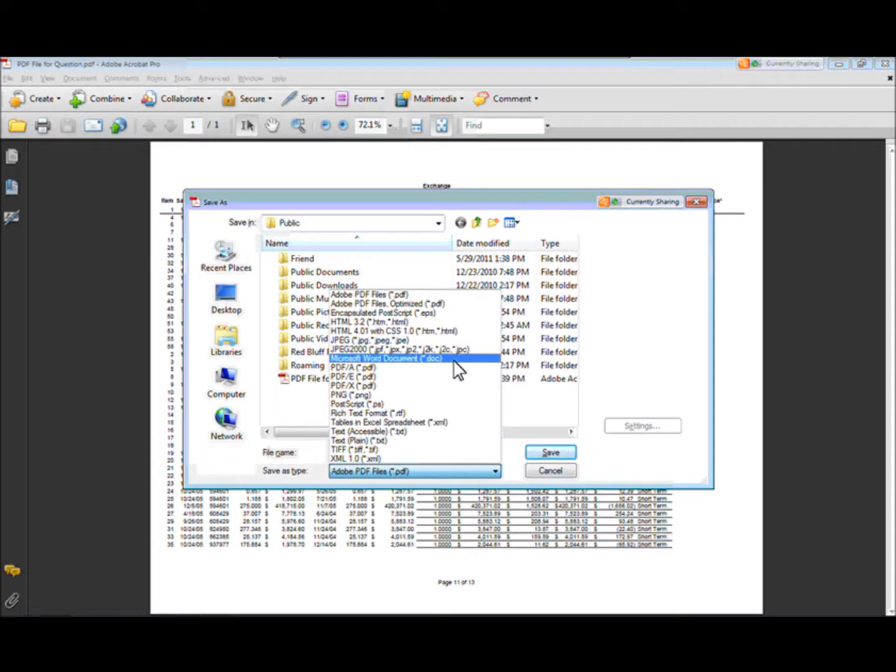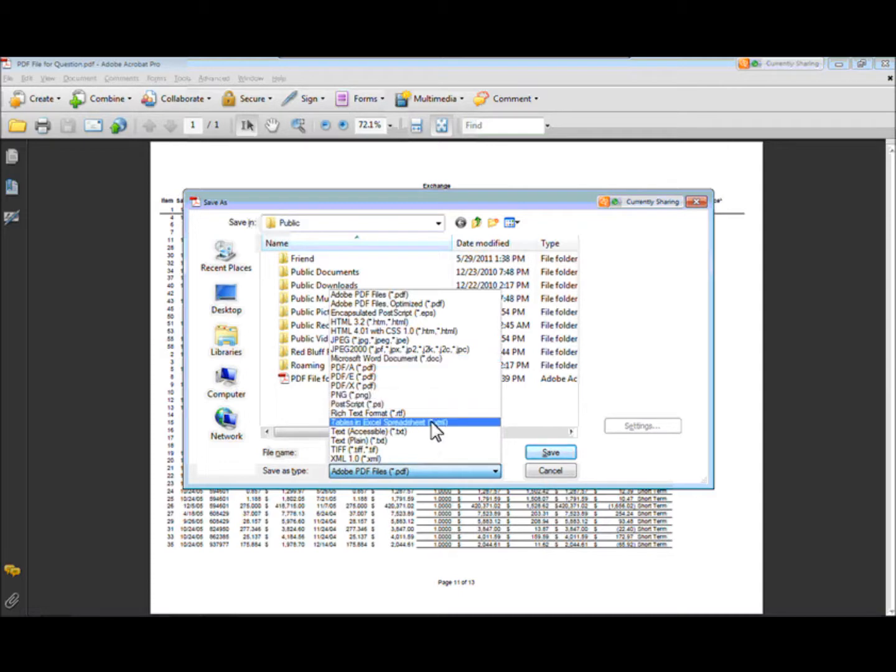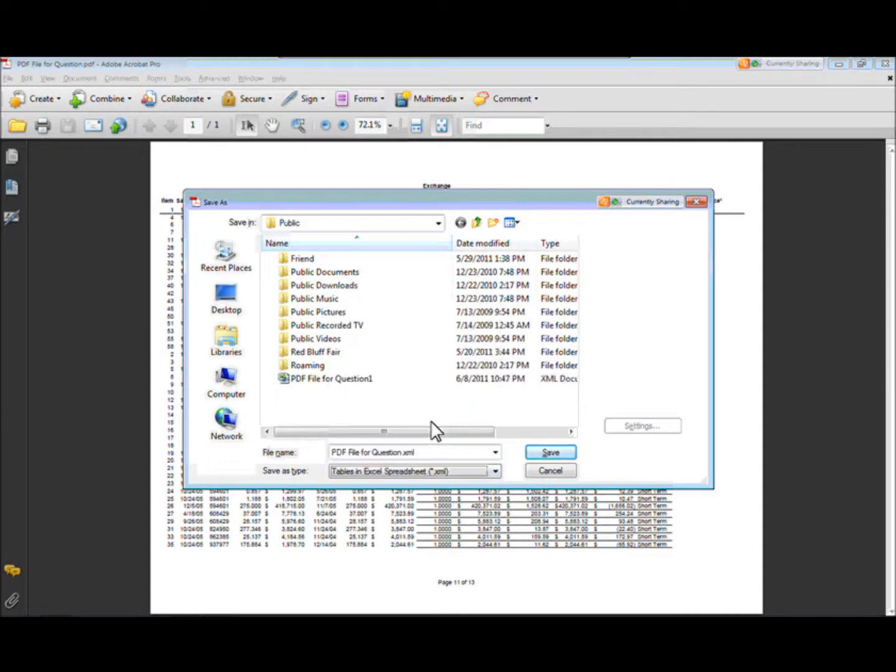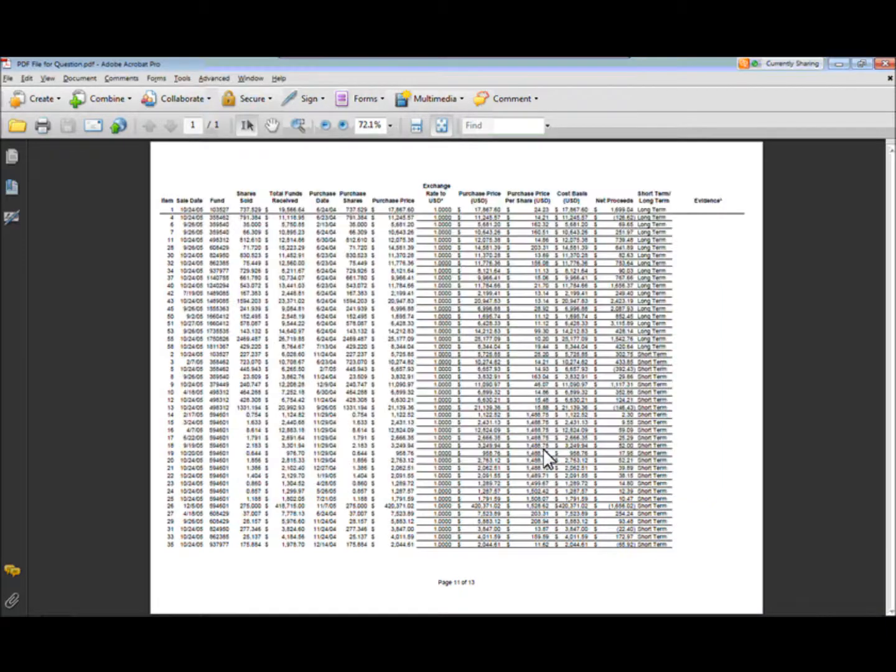So now you've converted it backwards and so you don't have some of the problems. Now if I do this, save it as Excel, and we'll just do, we'll save that.